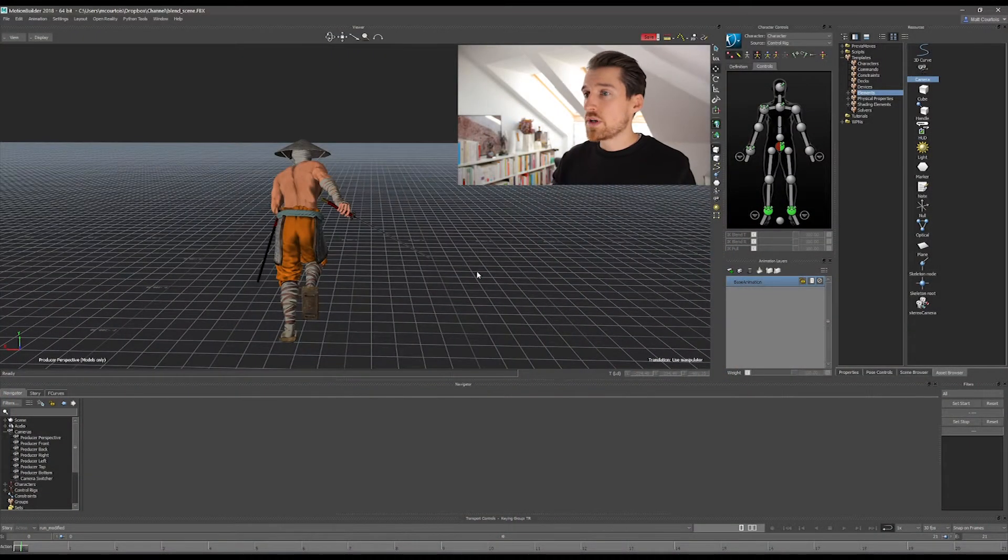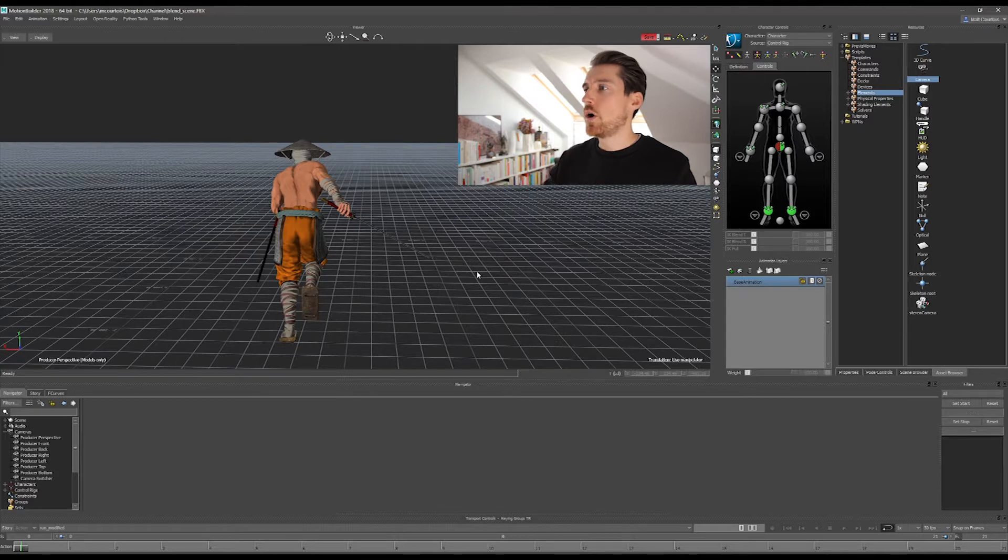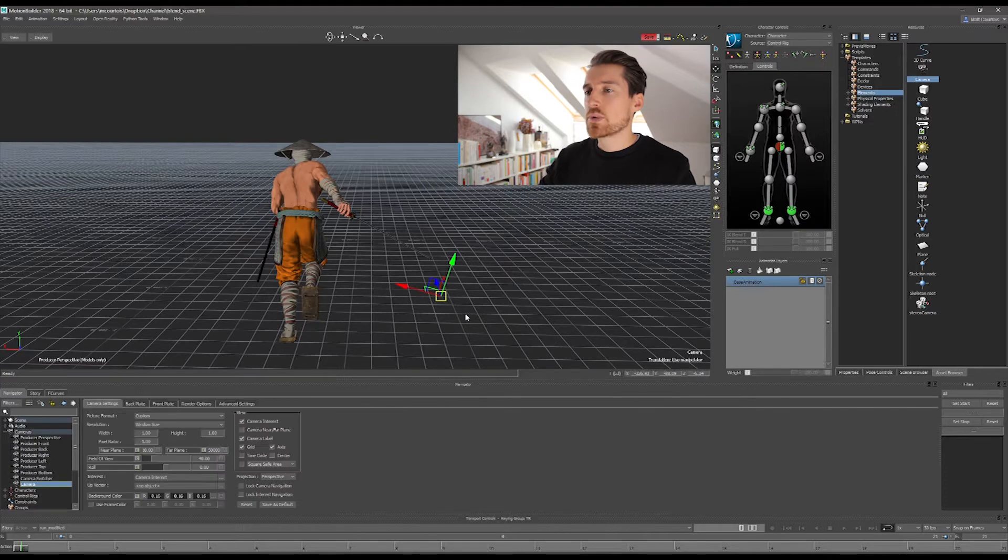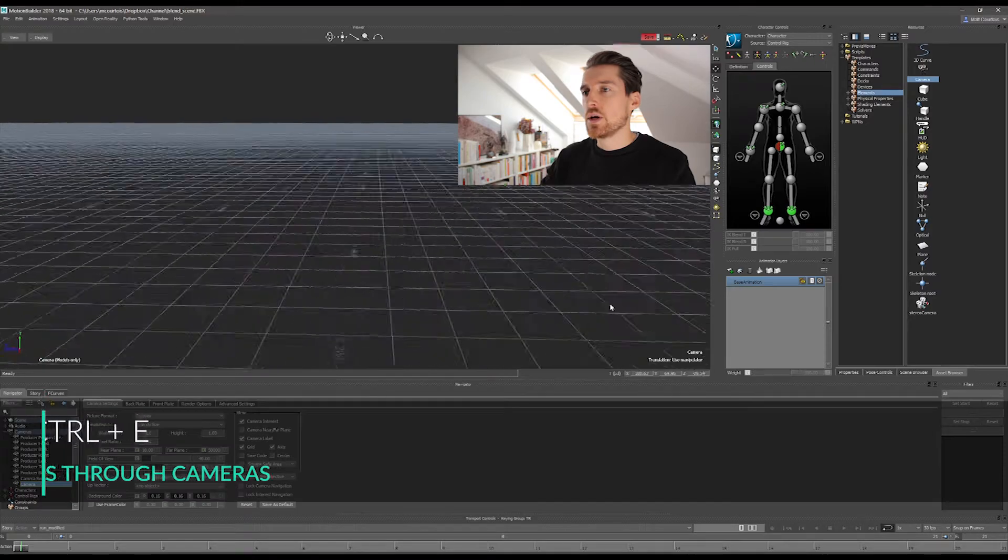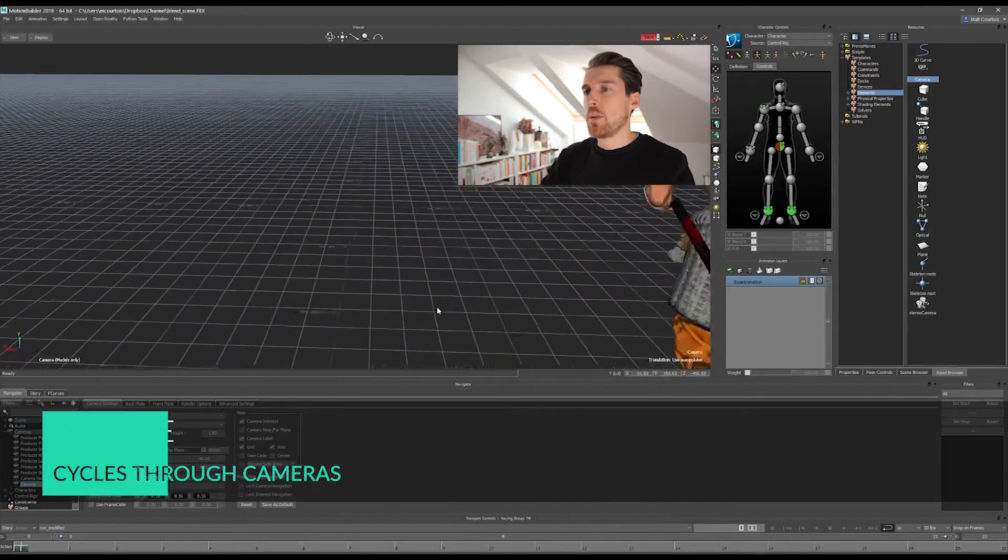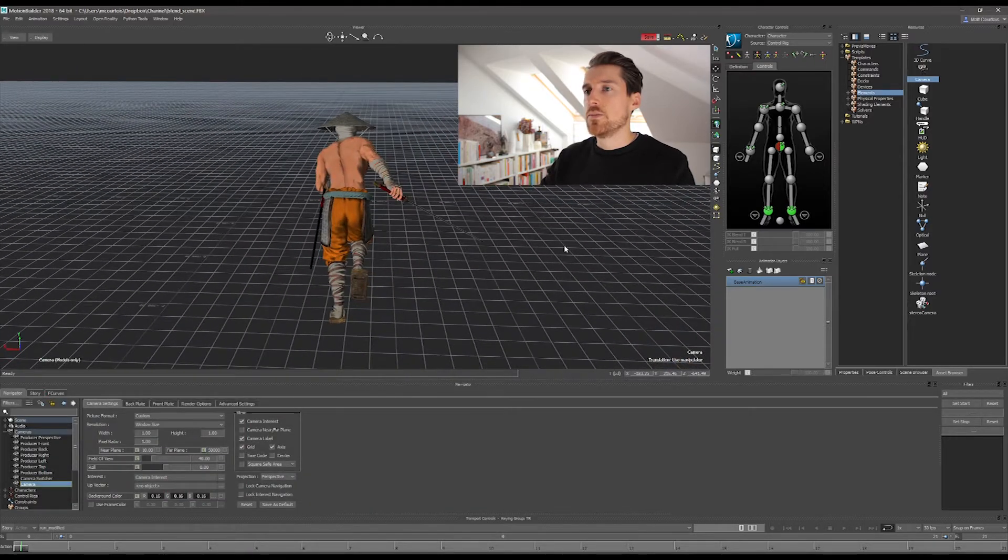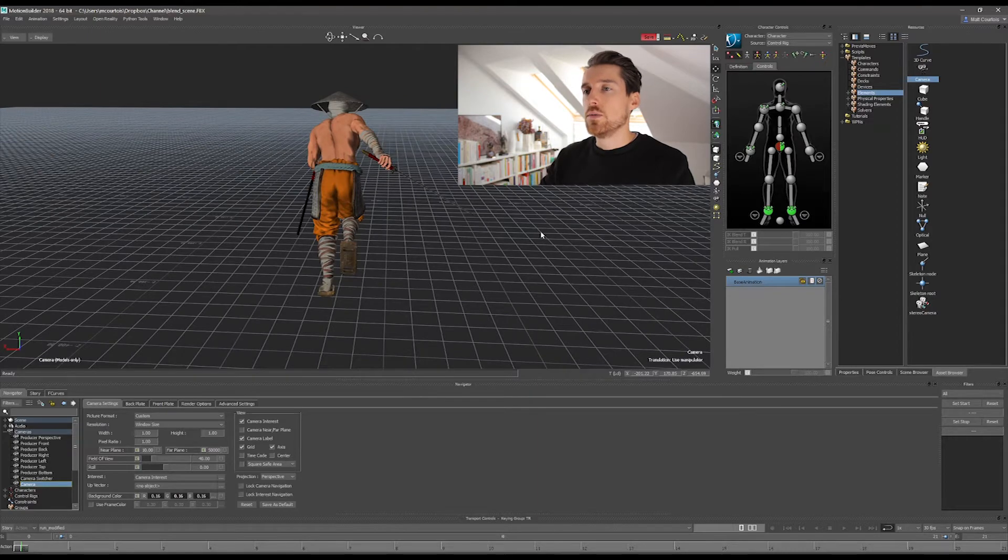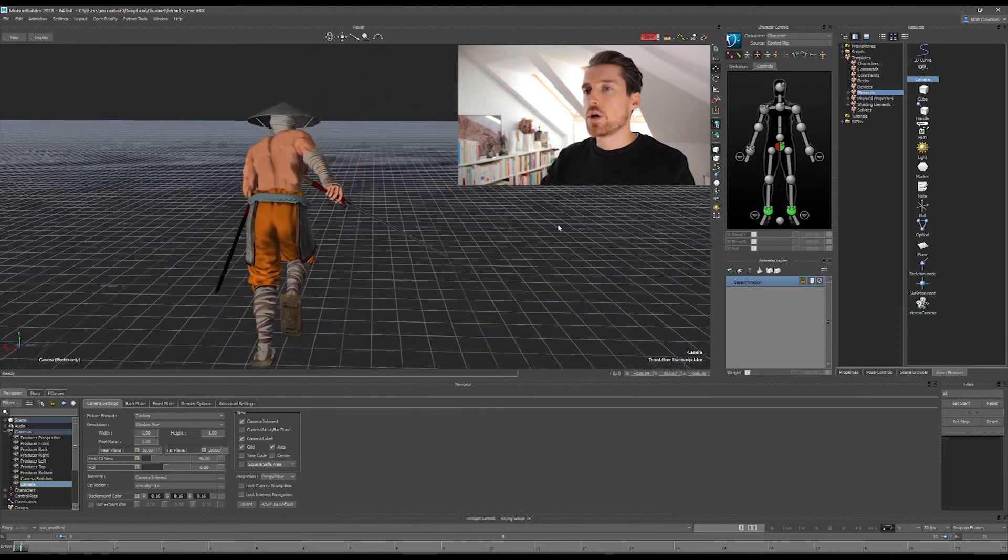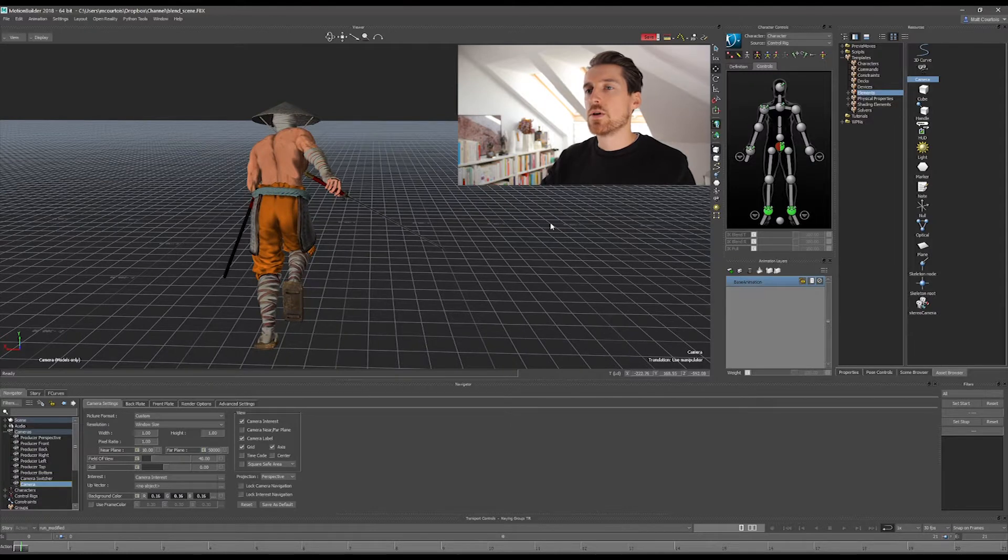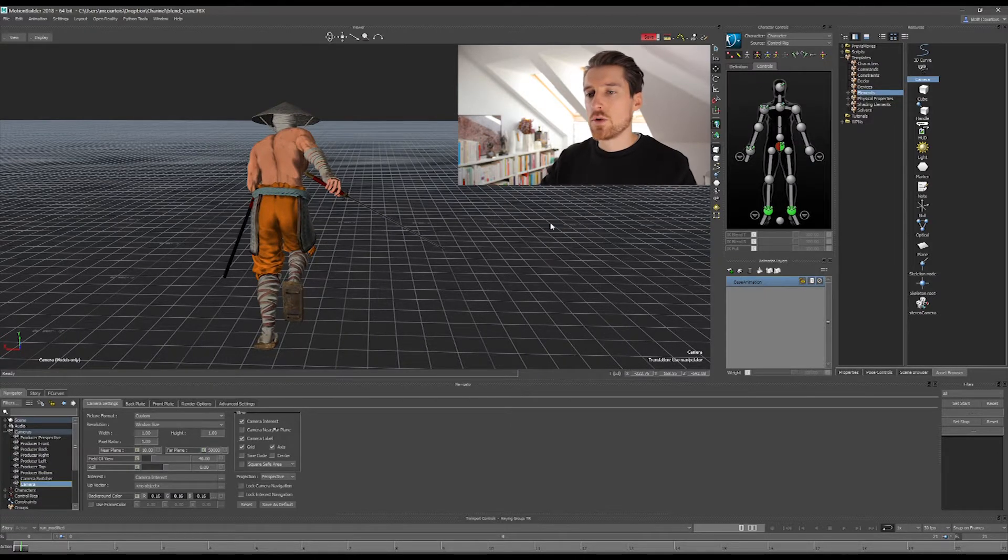But before this, I want to create a camera because we need one, obviously. So go to your Asset Browser, click on Elements and just drop a camera on the scene, switch to it with the Ctrl-E shortcut, and then I'm going to start placing it as I want. You know, you can choose whichever framing you like. I'm going to create one just to show the purpose of it, which is a traditional third-person over-the-shoulder camera.